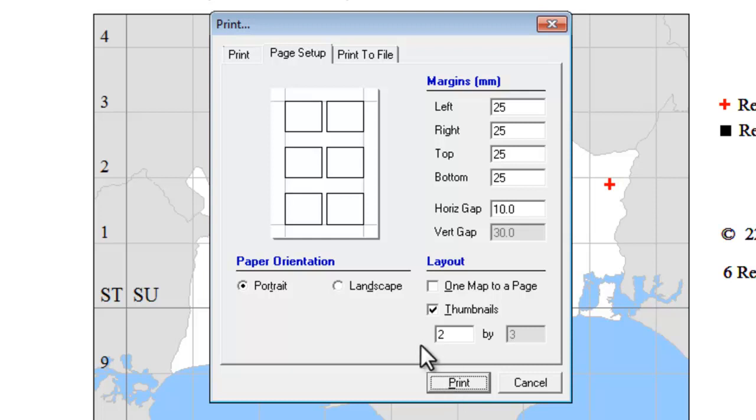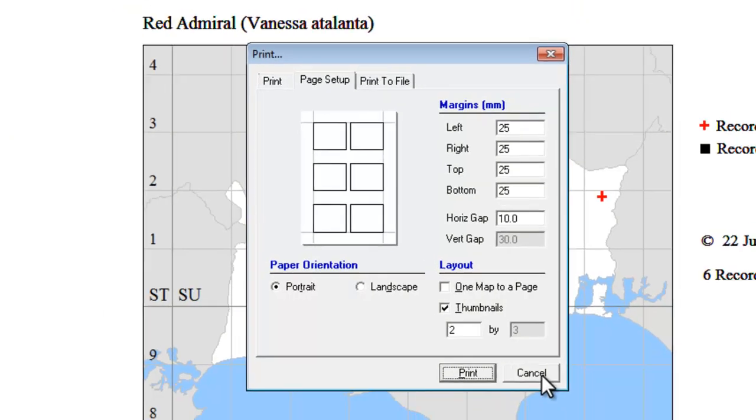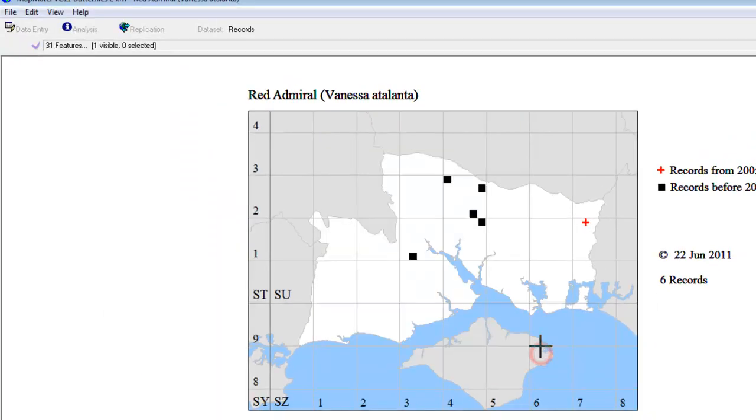One other thing to be aware of, if you have done, as we have done in this instance, added various keys and other bits of text around the edges of the map, you will have to play around with the gaps and the margins here if you want that text to print out in between your maps. It is possible to get it to do so, but sometimes a bit fiddly. So that's printing the maps onto paper.